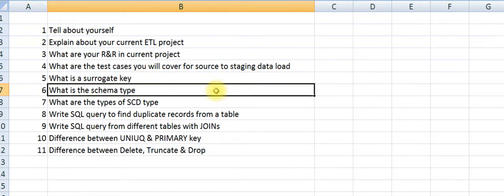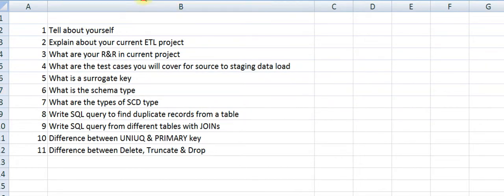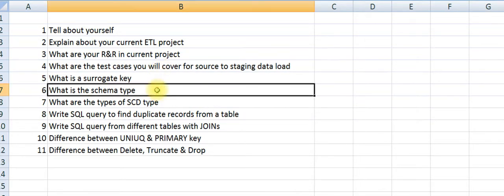What is the schema type you are using in your project? Either you say star schema or snowflake. If you say star schema, there might be a question: why not snowflake? You have to give the reason and understand the differences.